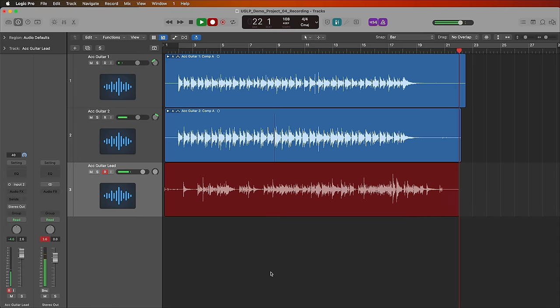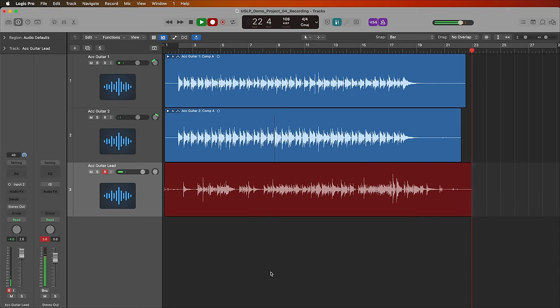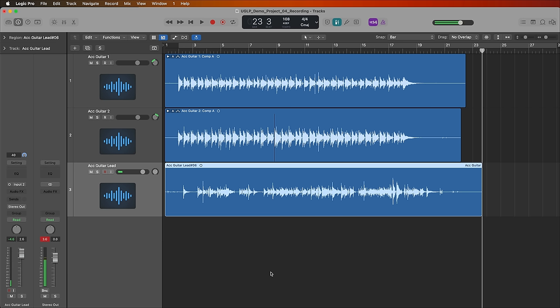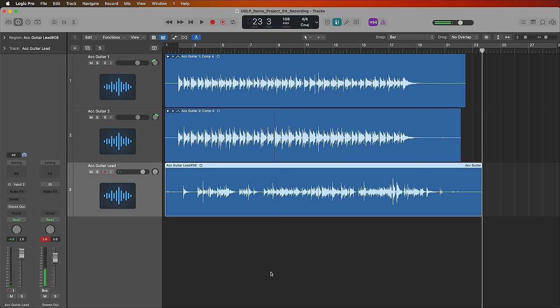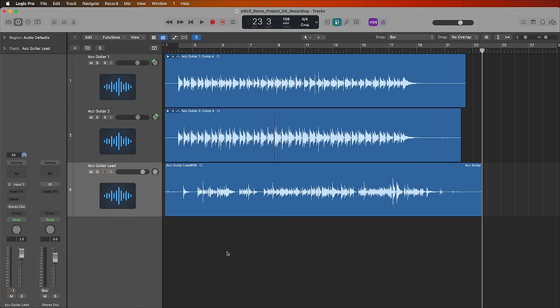And there you go, that's an introduction to recording audio with a microphone in Logic Pro. I hope you enjoyed this video, if you did, please leave it a thumbs up and subscribe to the channel to see more content like this. Thank you so much for the support and thanks for watching.